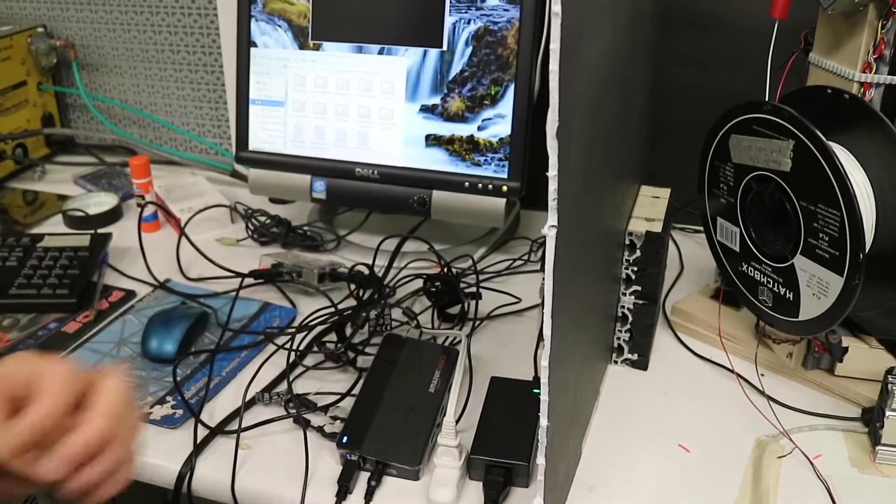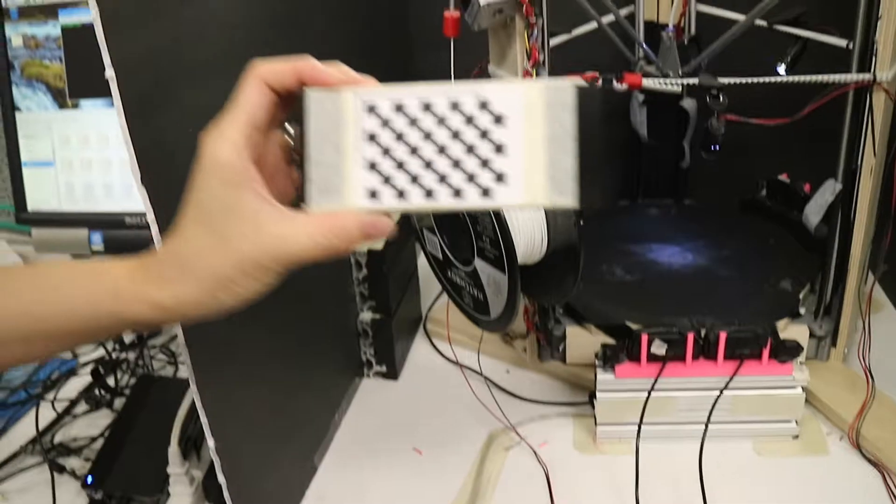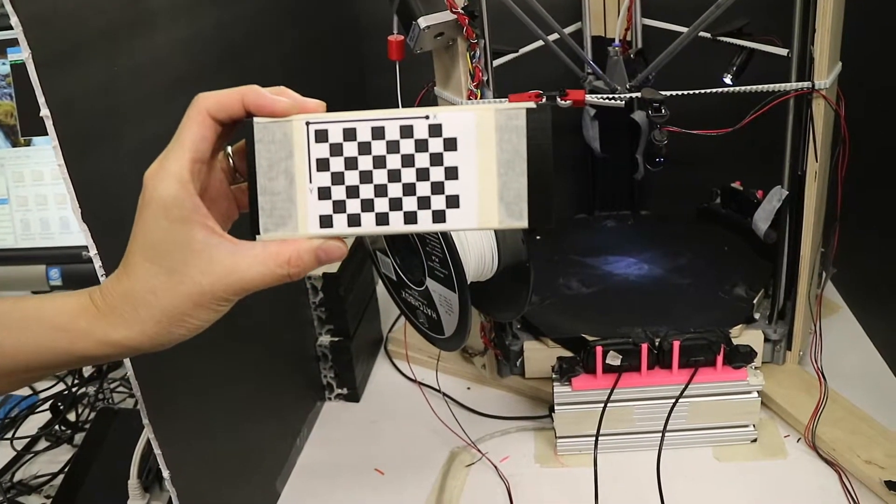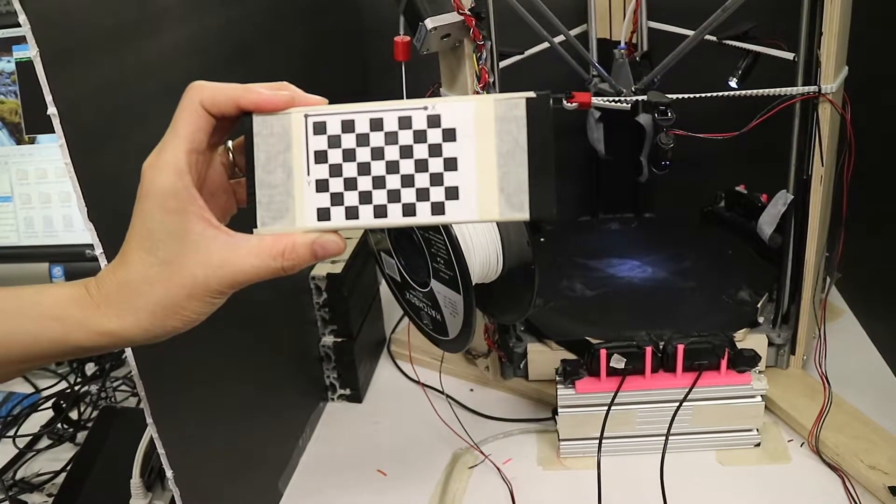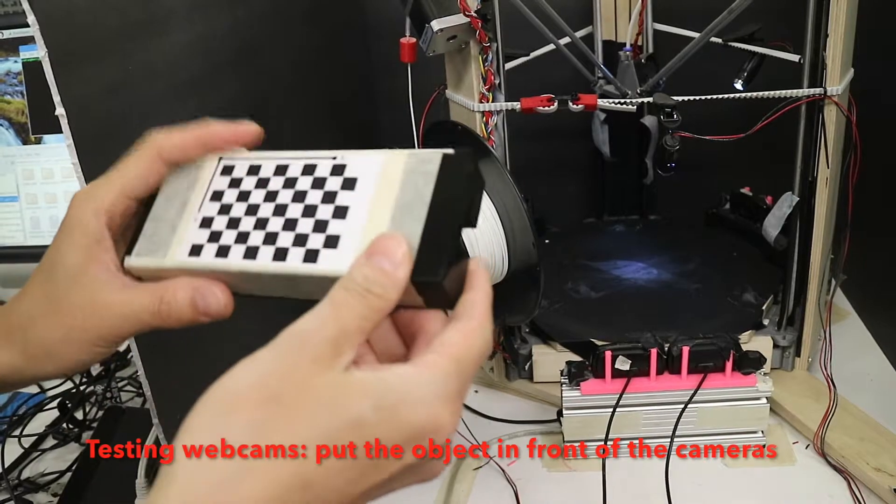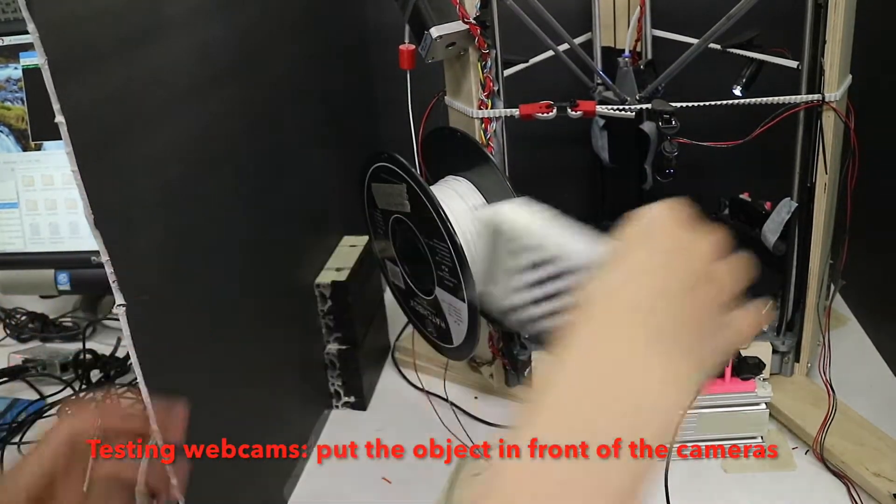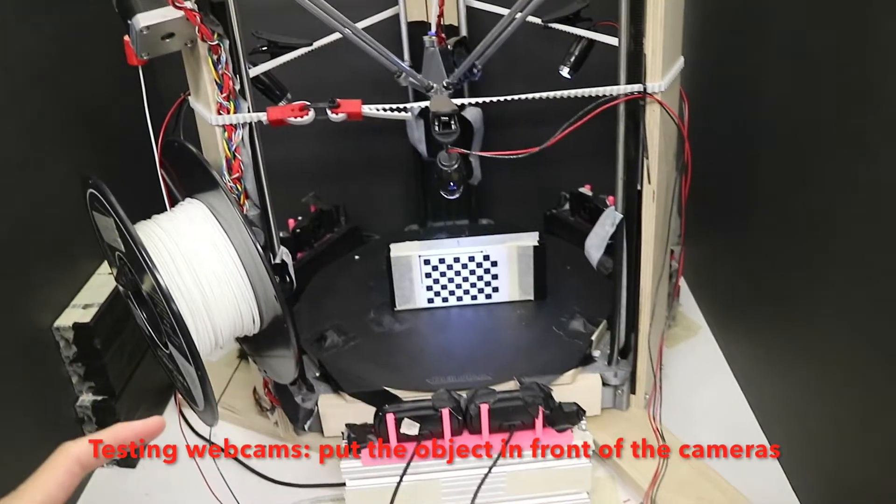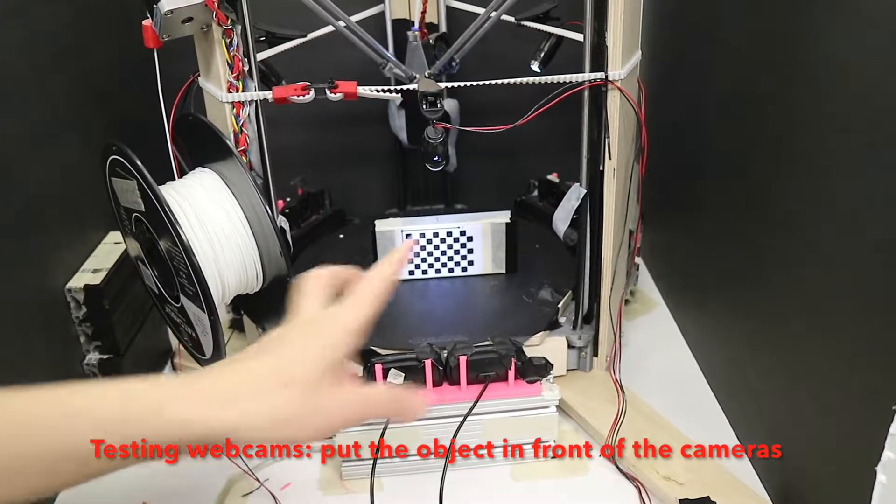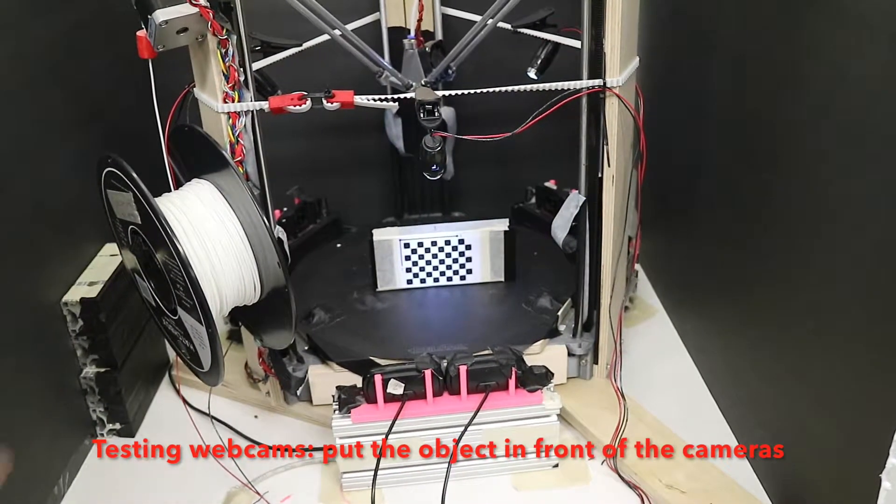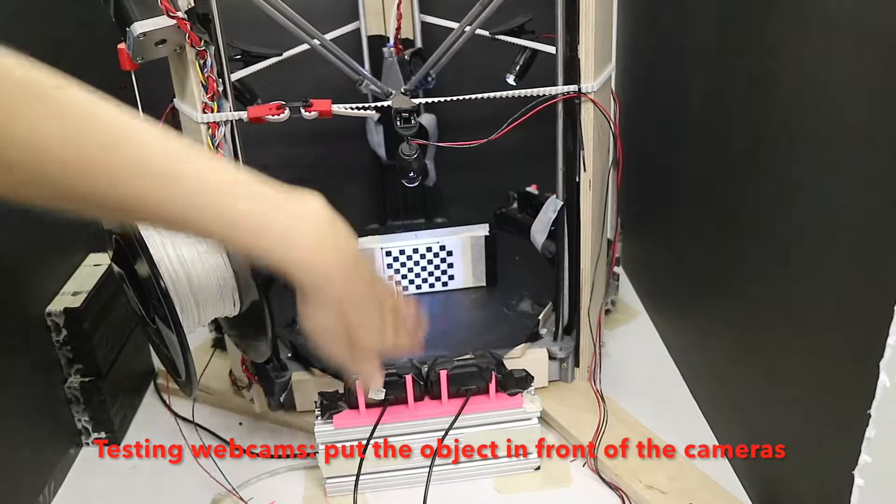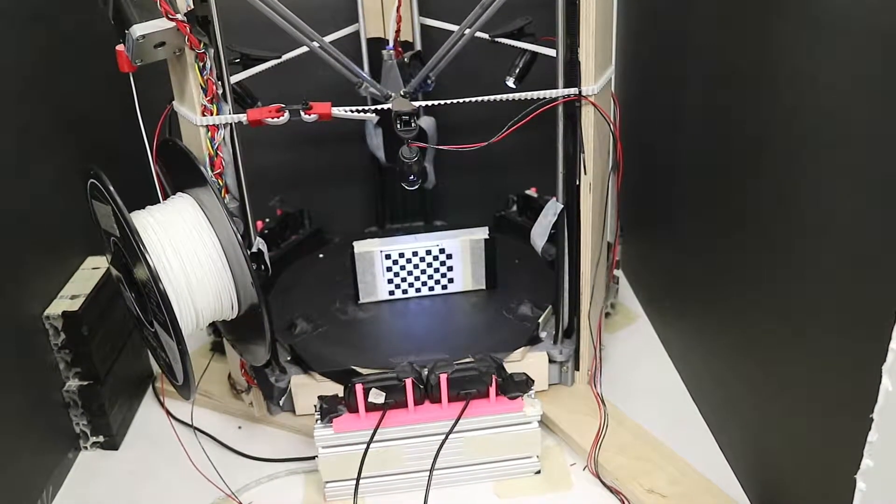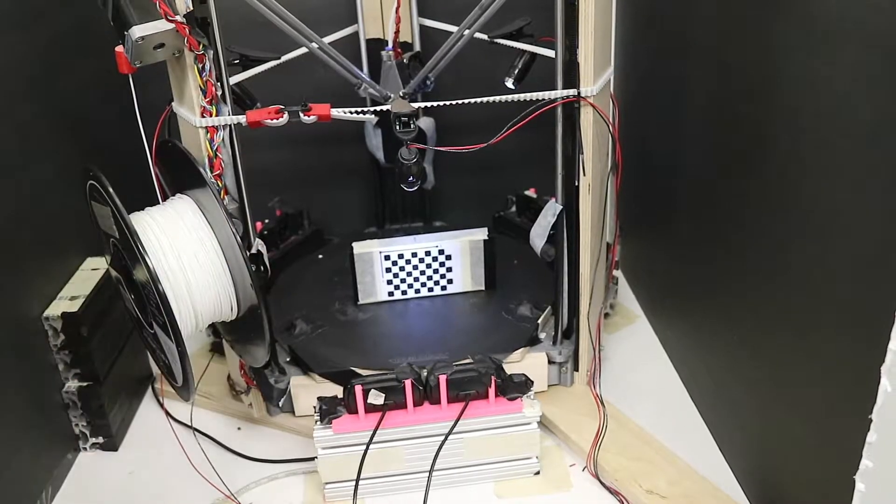And then we need to print the chessboard image and we can tape it on a solid object. And then we will first try to take pictures from these two cameras. So we have to put the chessboard image in different 16 locations. So first we will put it here and then here.